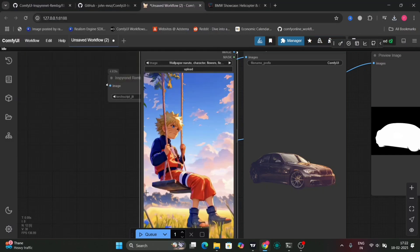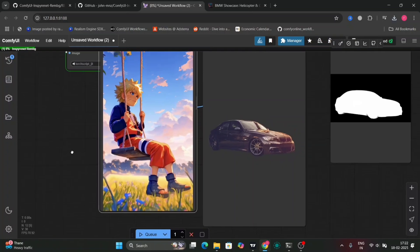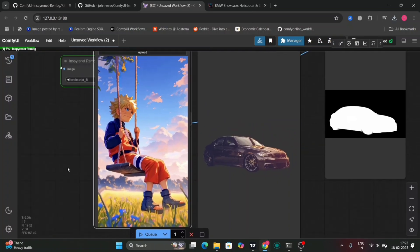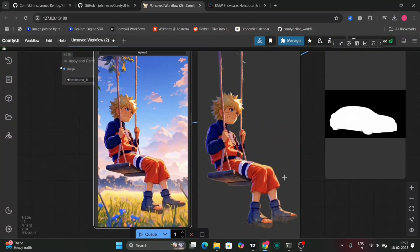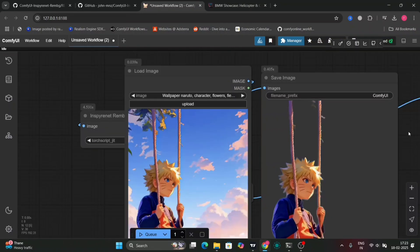Let's try this model. This will also take just five to ten seconds, that's it. This is also pretty good.